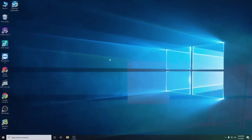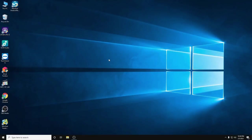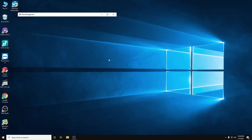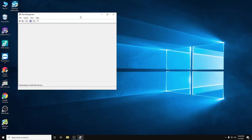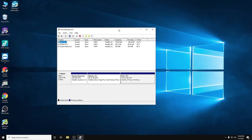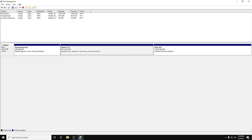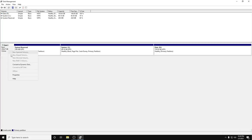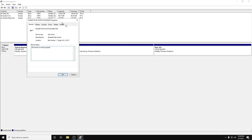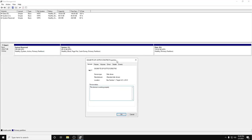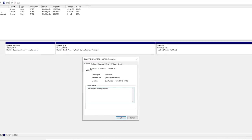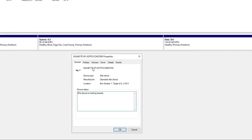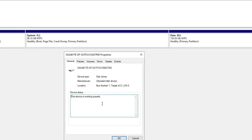Let's check the Disk Management. Okay, this is my Gigabyte SSD.